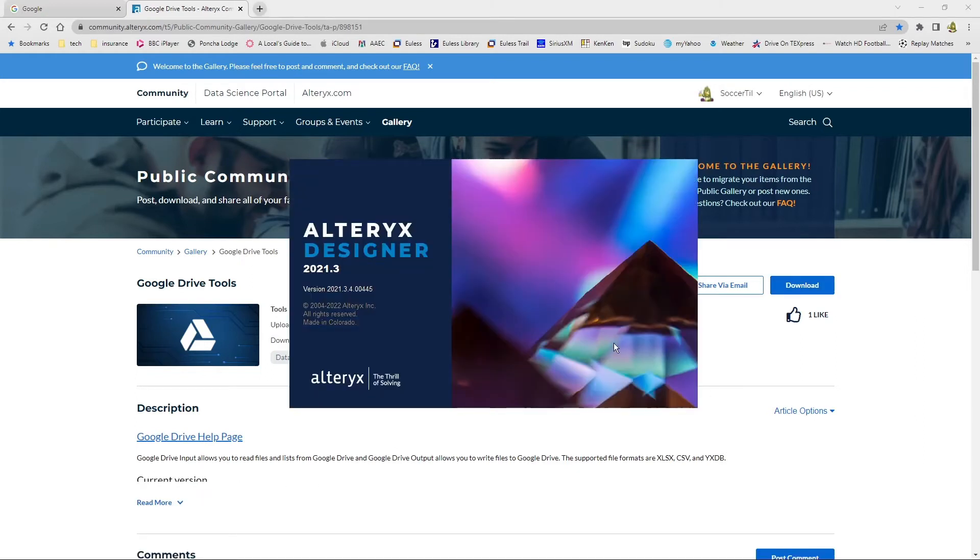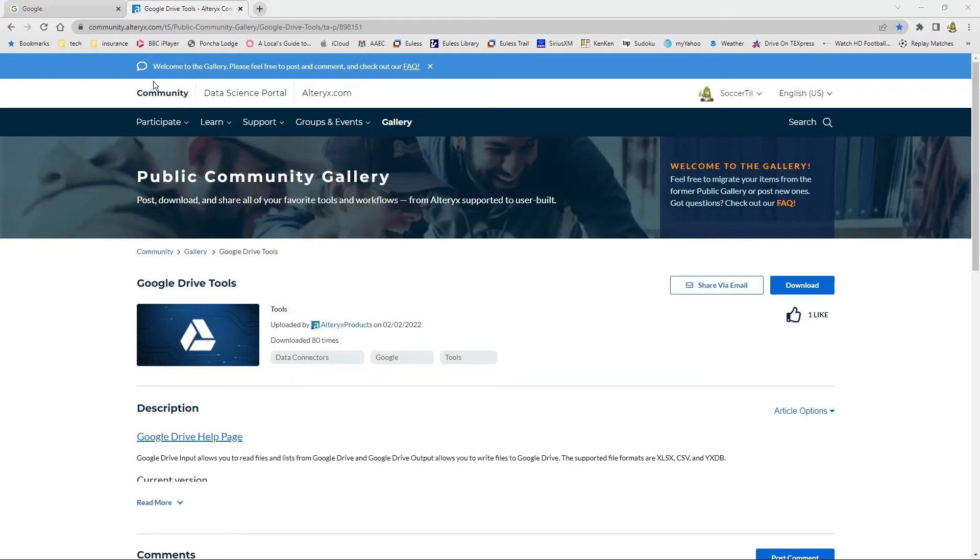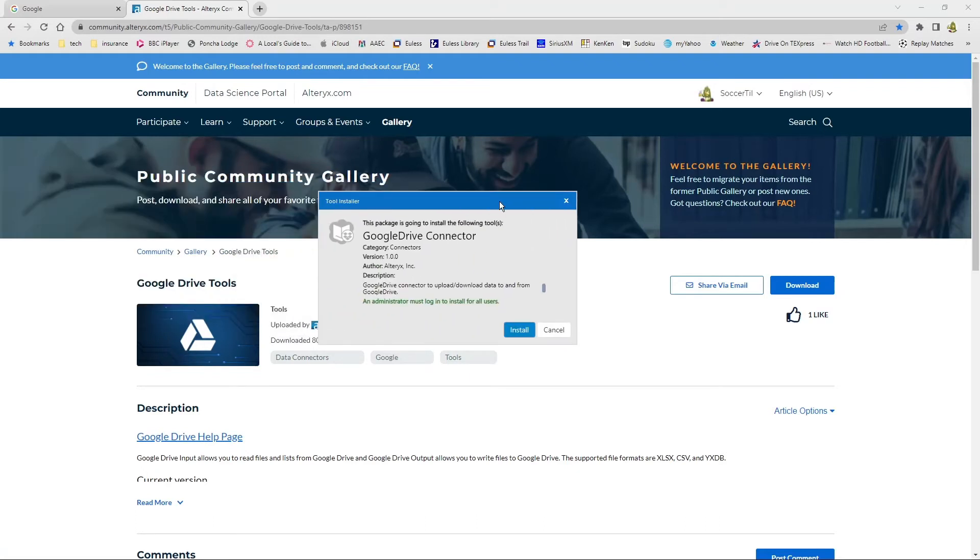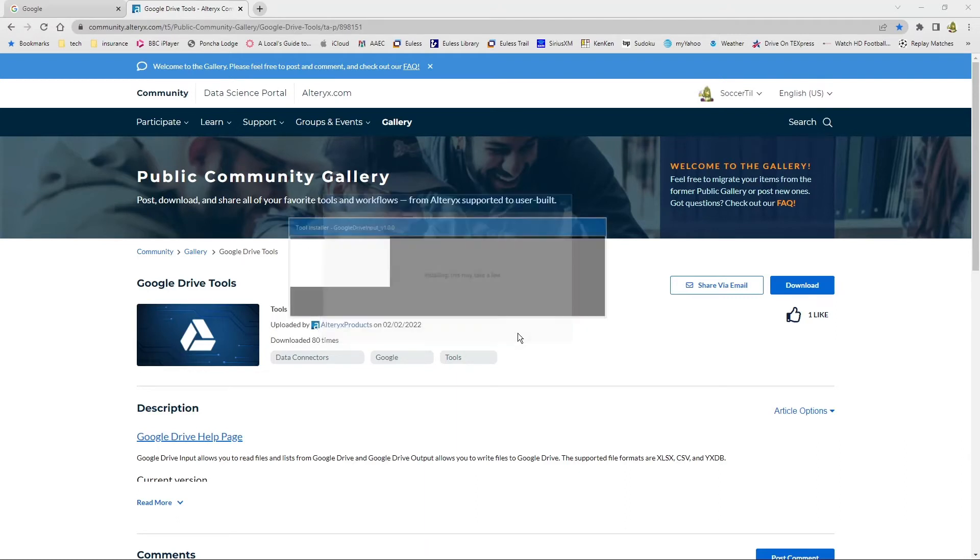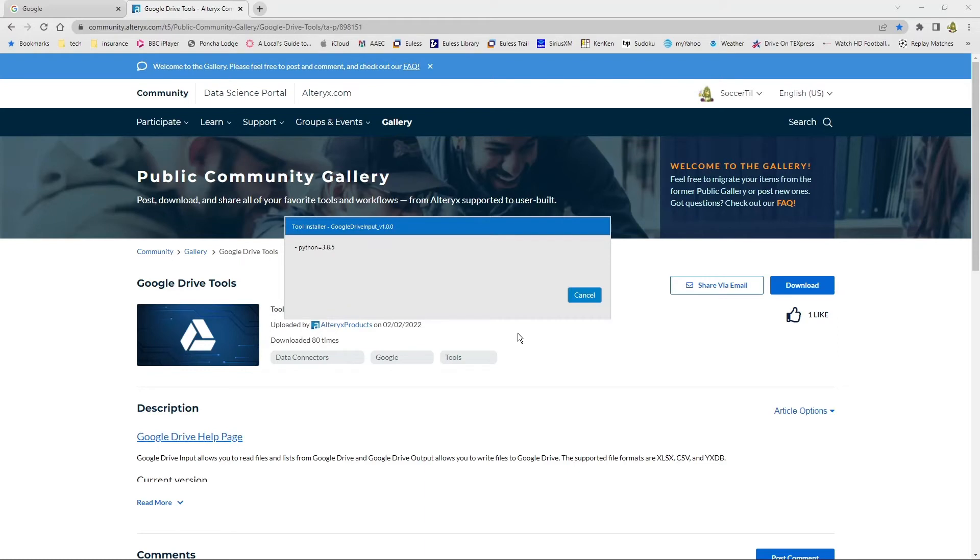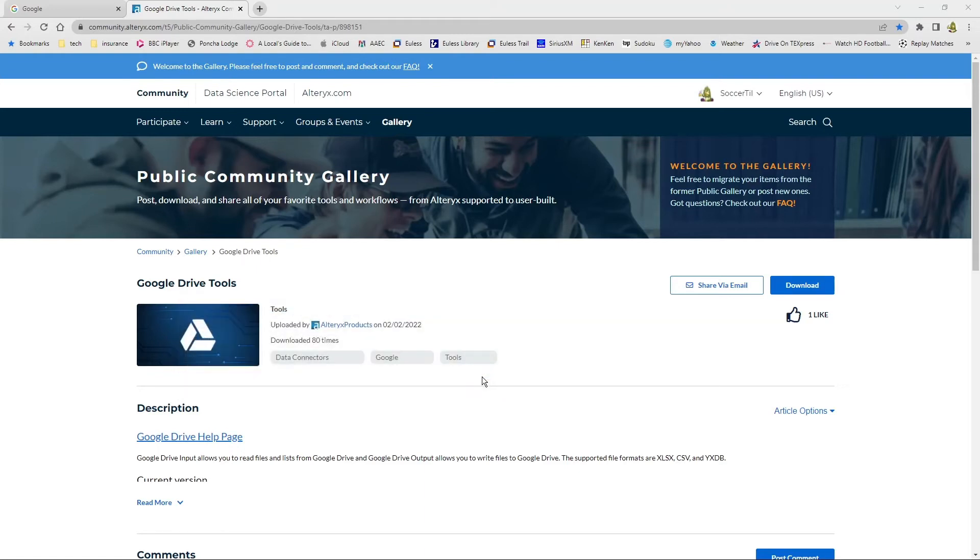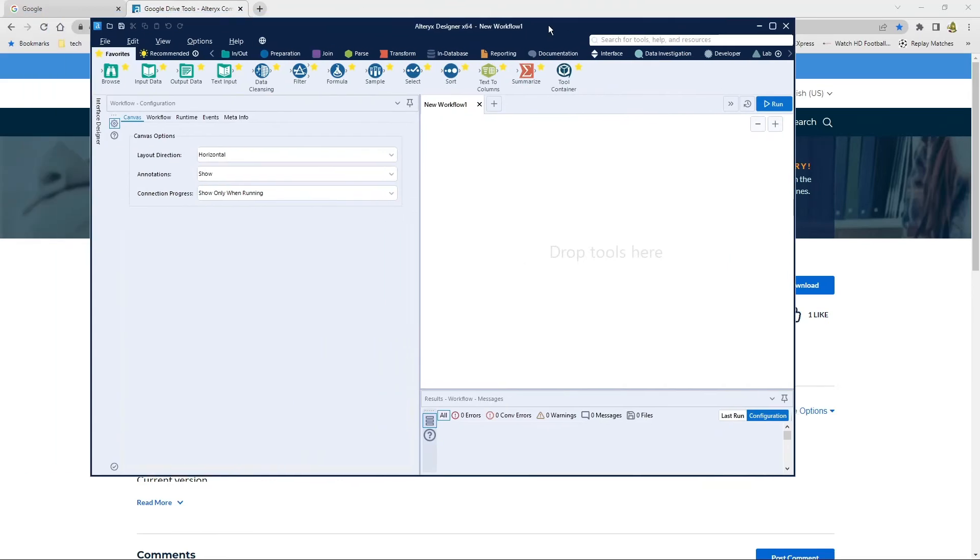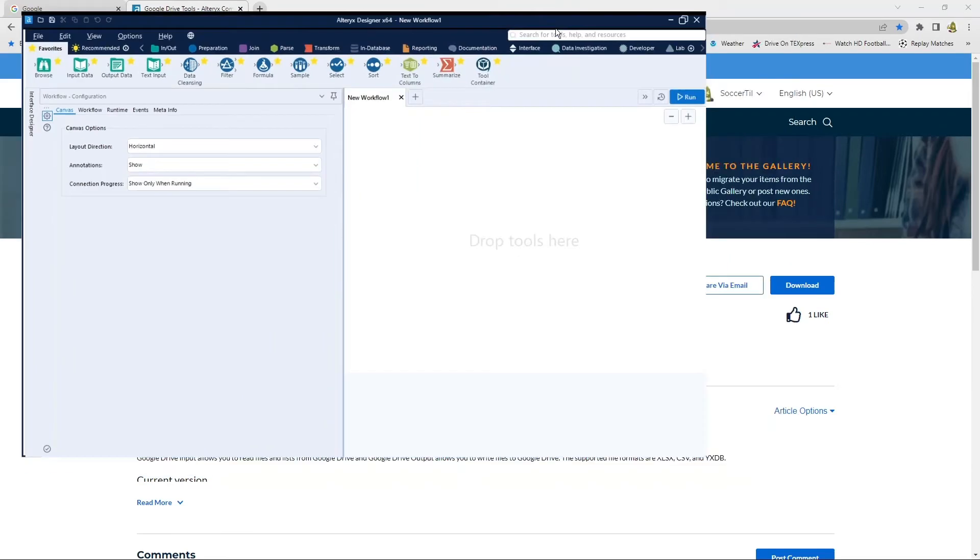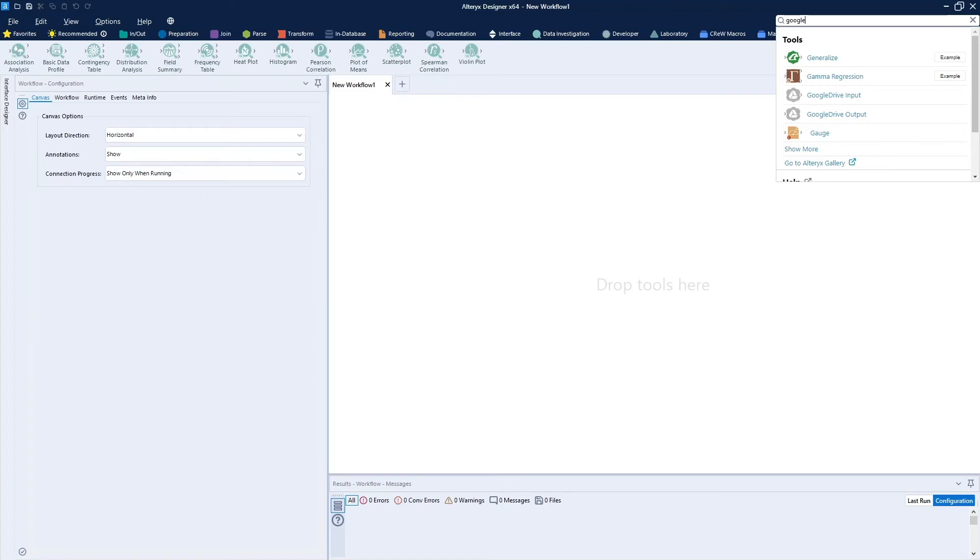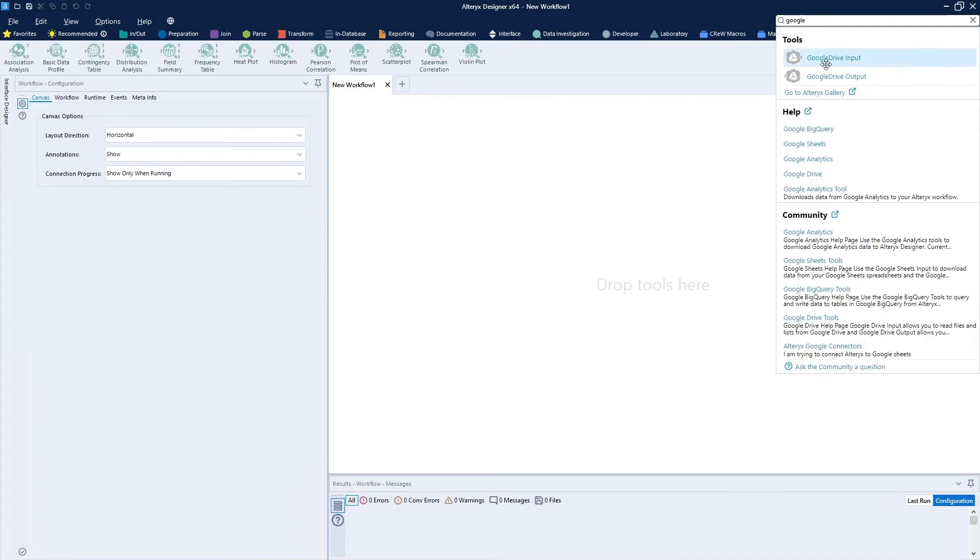It brings up my Alteryx designer, which happens to be on the other page. I can't drag it over right now, but we can go ahead and show you that it wants to install it. Looks to be fairly quick. The installation is successful. In 49 seconds, we'll close this window. We'll bring my workflow over. Let's go ahead and search tools for Google. I do not know where this is. Google Drive input. Google Drive output. Seems simple. Let's go ahead and find out where they're put.